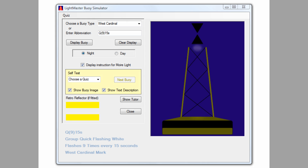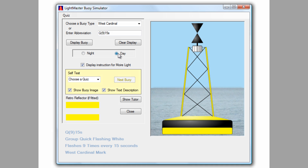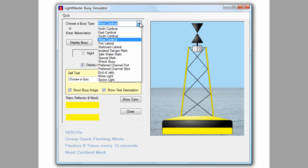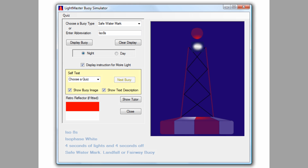A simple mouse click can create an example of any of the most common types, seen by day with all its special colours and top marks, or by night, when it will flash its distinctive pattern in real time. The typical meaning or purpose of each buoy is also revealed. When you are comfortable with all the classes, by day or night, just enter a buoy characteristic from a chart, or invent one, and the simulator will bring the specific buoy to life.